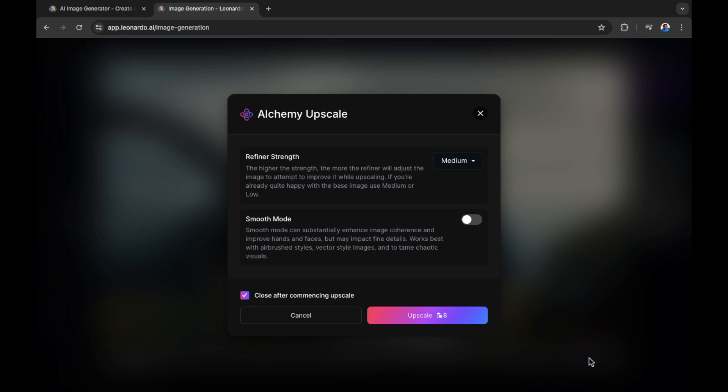Refiner strength. The higher the strength, the more the refiner will adjust the image to attempt to improve it while upscaling. If you're already quite happy with the base image, use medium or low. Let's say I want to upscale this to a high image.